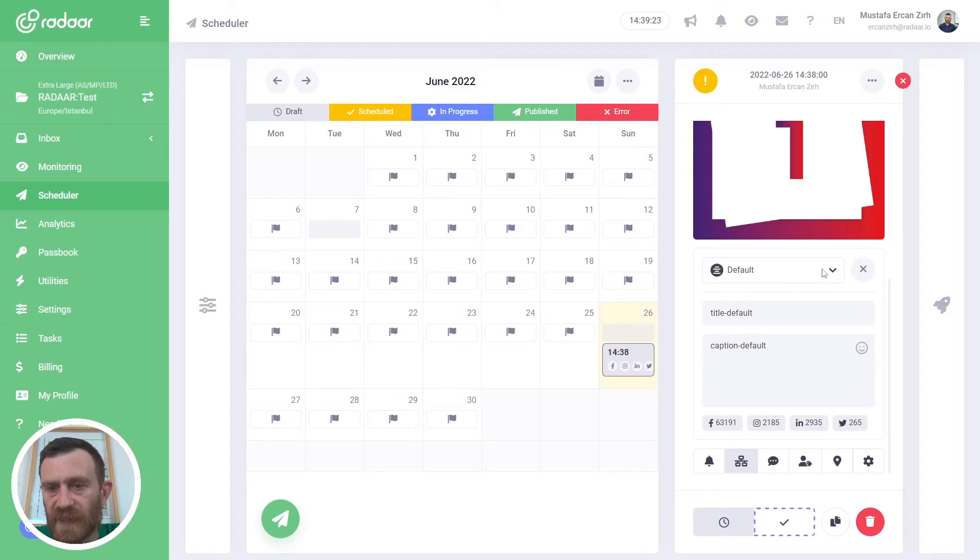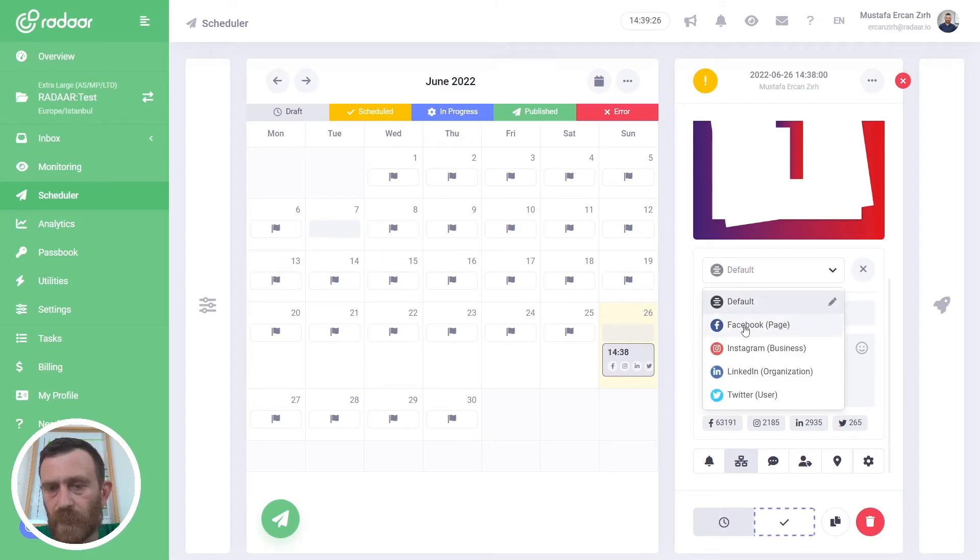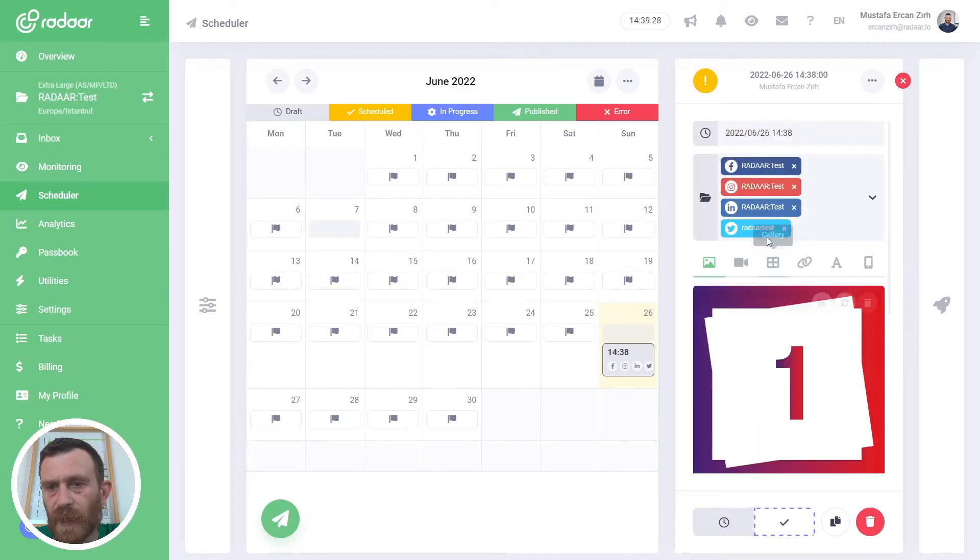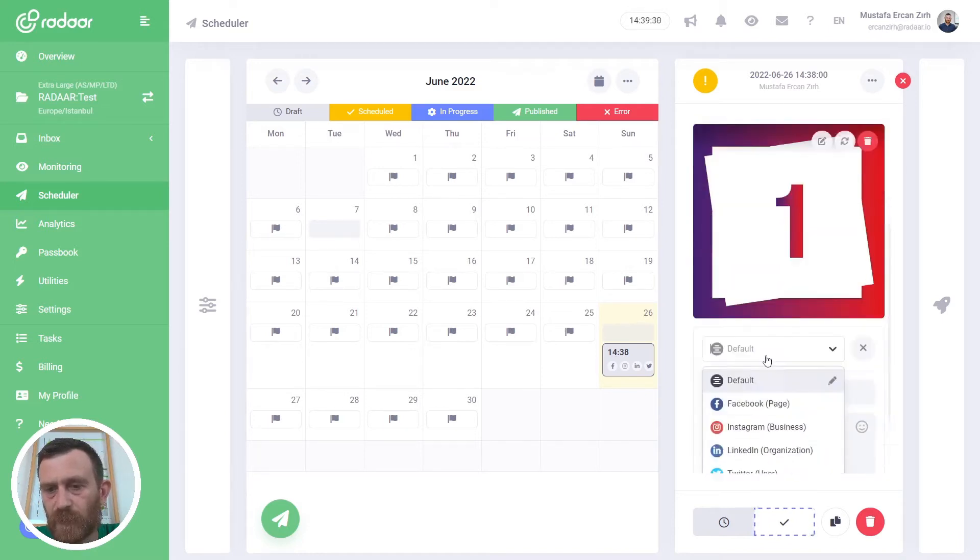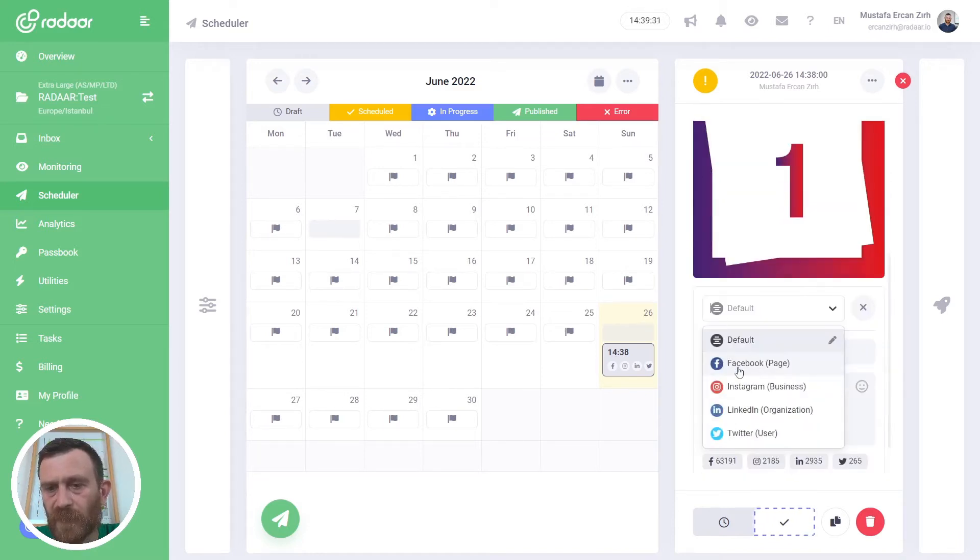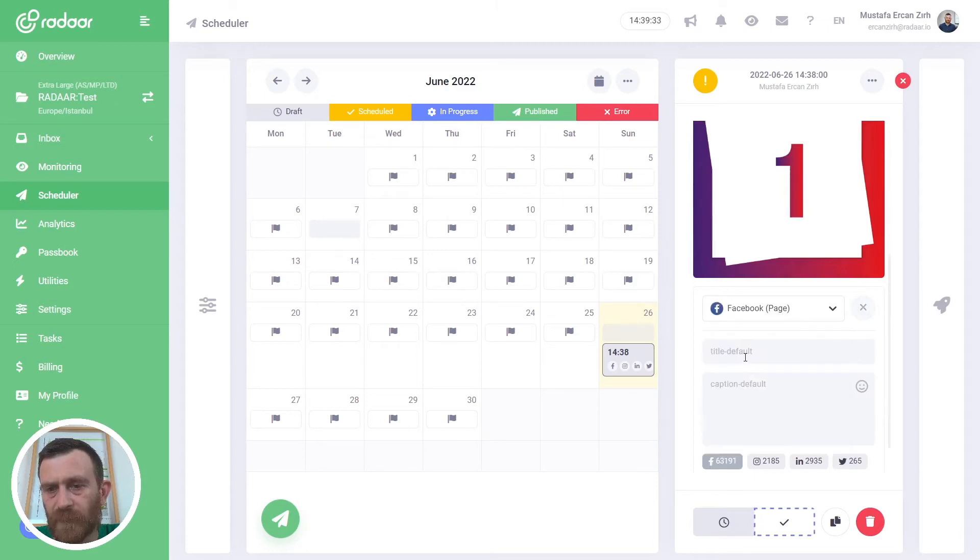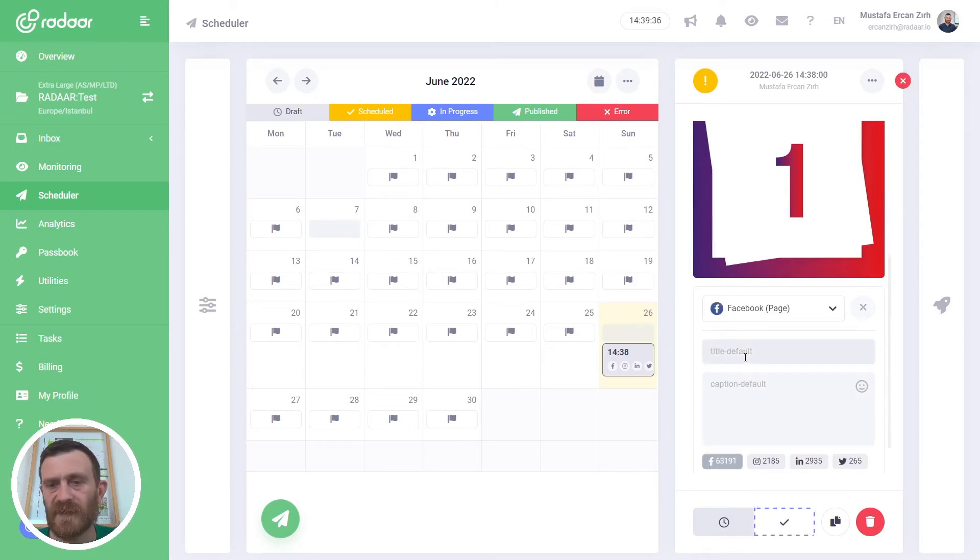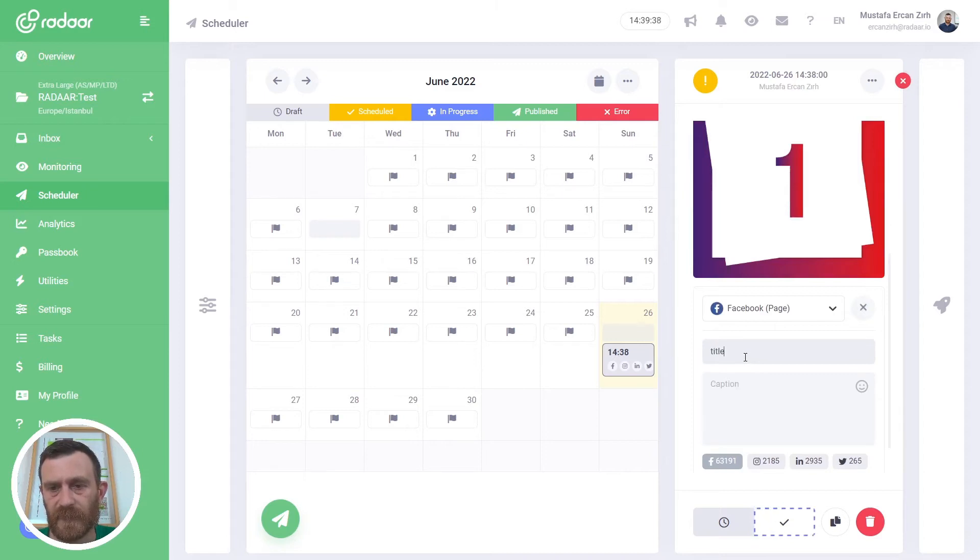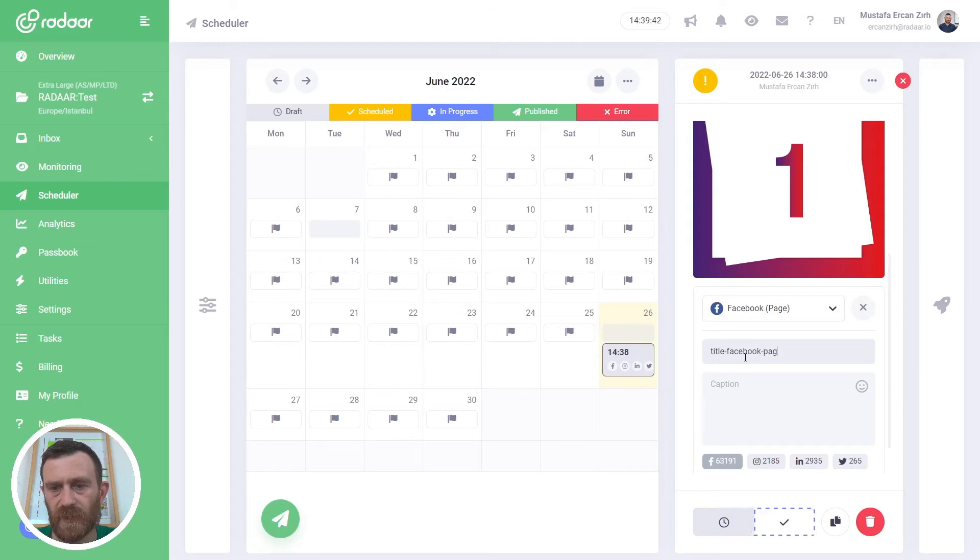And from this select box you can switch the platform according to your selected social media profiles. For example, Facebook. And you can customize your caption for this platform. Let's say title Facebook page and caption.